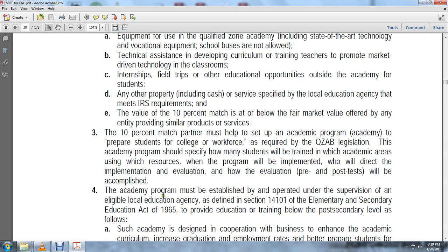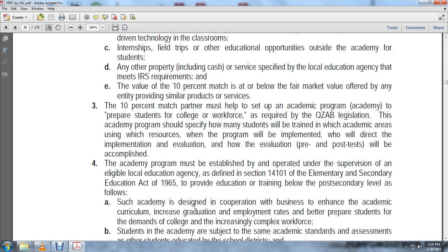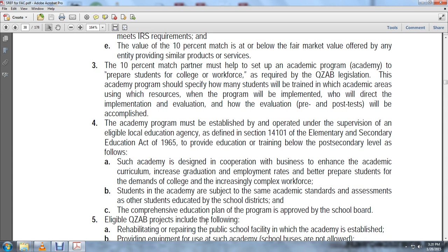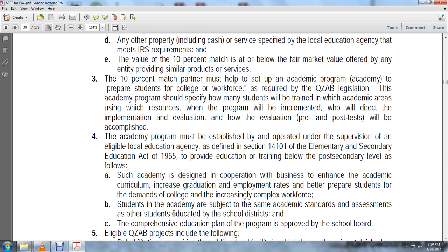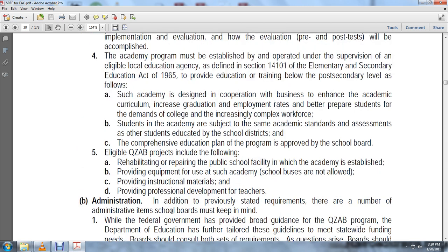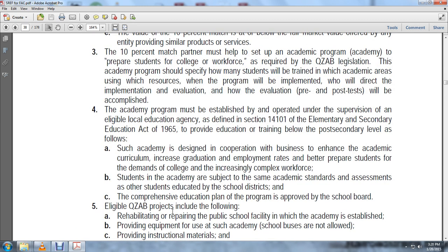The 10 percent match partner must help set up the academic program to prepare students for college and the workforce as required by the qualified zone academic bond legislation. The academy program shall specify how many students will be trained, in which academic core areas, which resources will be used, when the program will be implemented, who will direct implementation and evaluation, and how pre- and post-test evaluation will be accomplished. The academic program must be established and operated under the supervision of an eligible local educational agency as defined in section 14101 of the Elementary and Secondary Education Act of 1965. The program shall provide education and training below the post-secondary level through an academy designed in cooperation with business, with an academic curriculum to increase graduation and employment rates, prepare students for college, and increase students' academic performance. Students in the academy are subject to the same academic standards and assessments as other students in the school district. A comprehensive educational plan for the program must be approved by the school board.